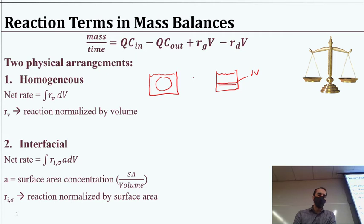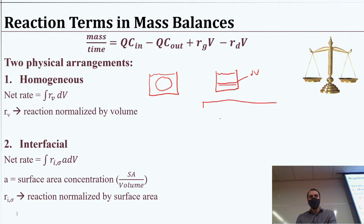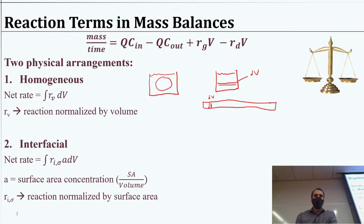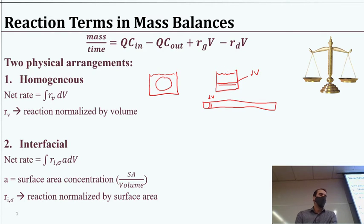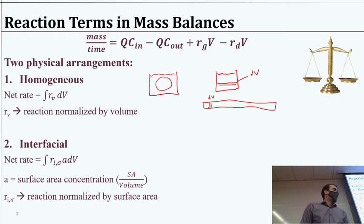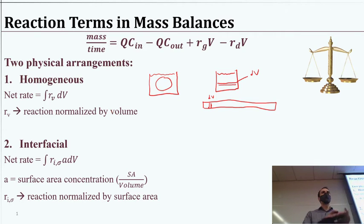This is important because not all reactors will be well mixed. In a plug flow reactor — a long pipe — our dV is just that slice, and we're not mixing from one end to the other. Taking the net rate in that system is actually quite important, whereas in a completely mixed batch reactor you could just take the whole volume. The net reaction is the reaction occurring throughout the whole system.